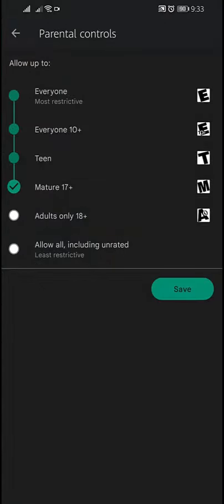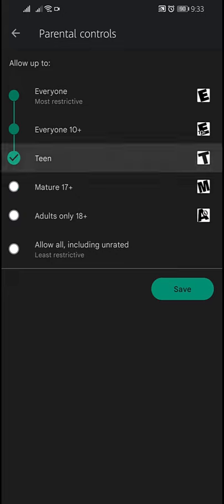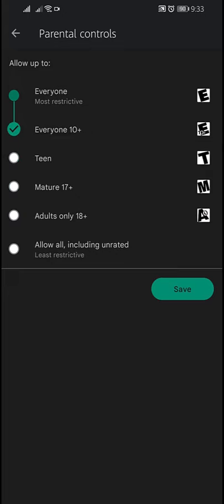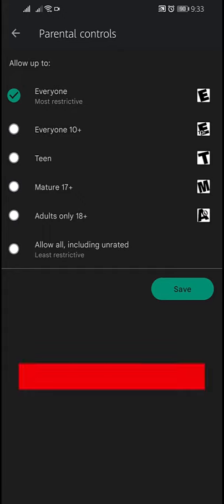You can enable and disable all, or select your desired options, and then tap on Save.